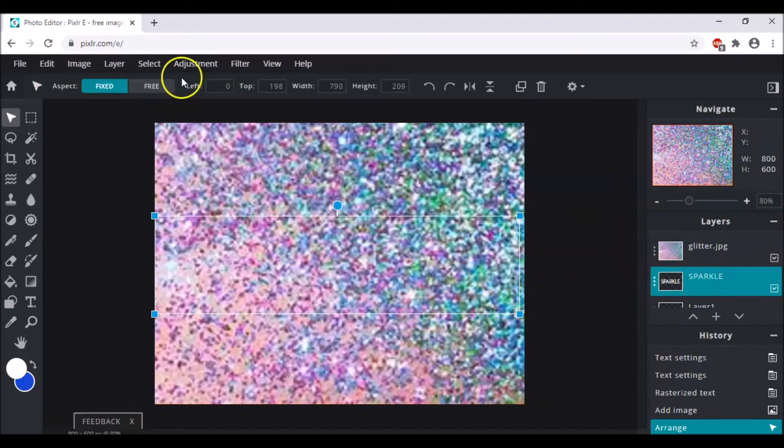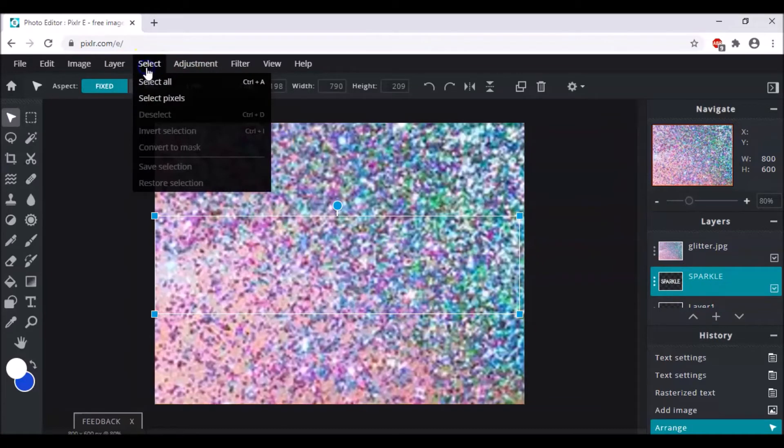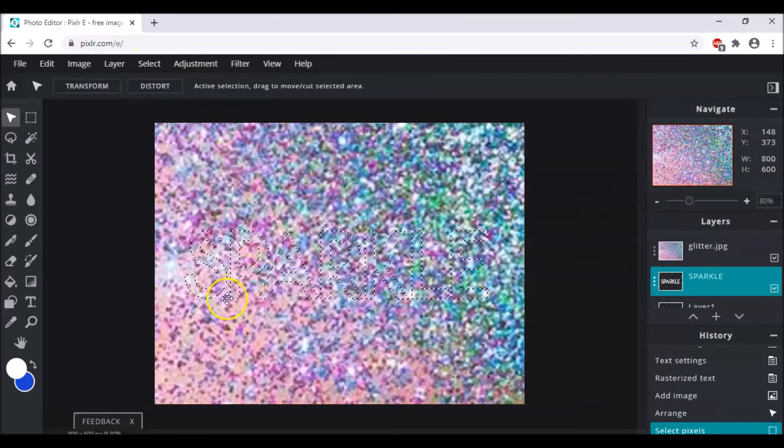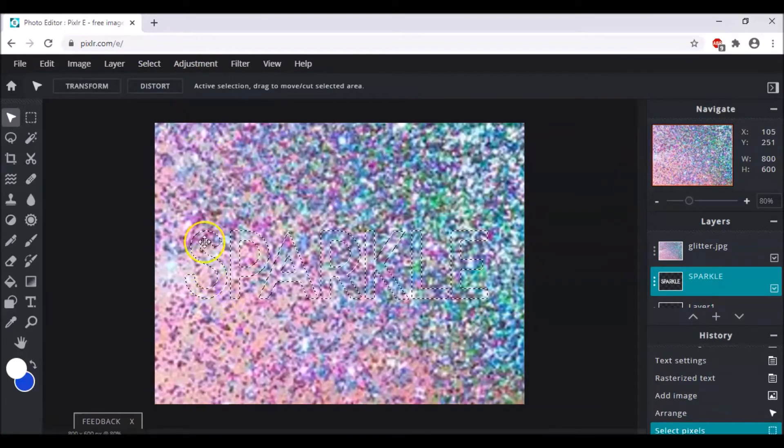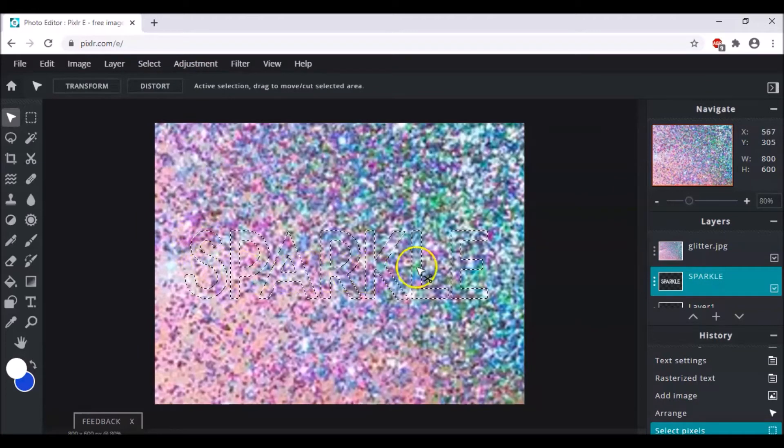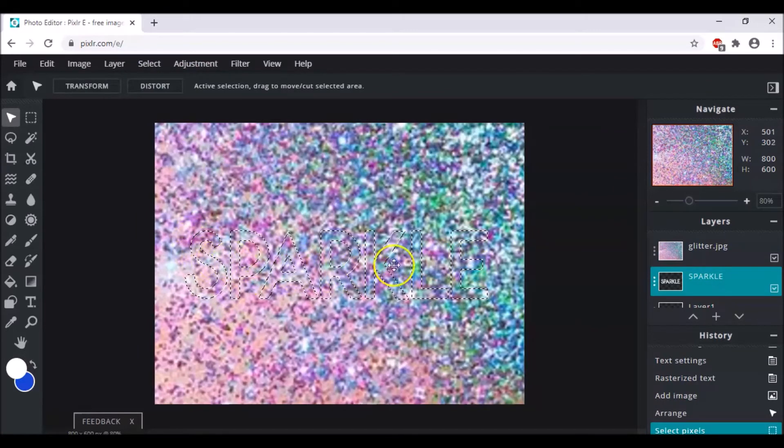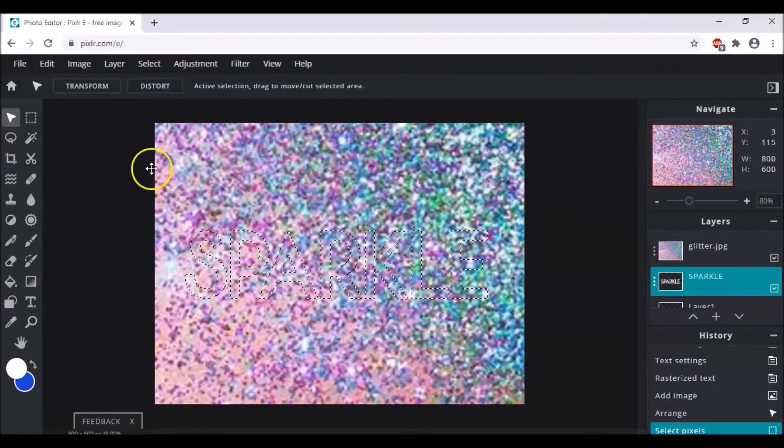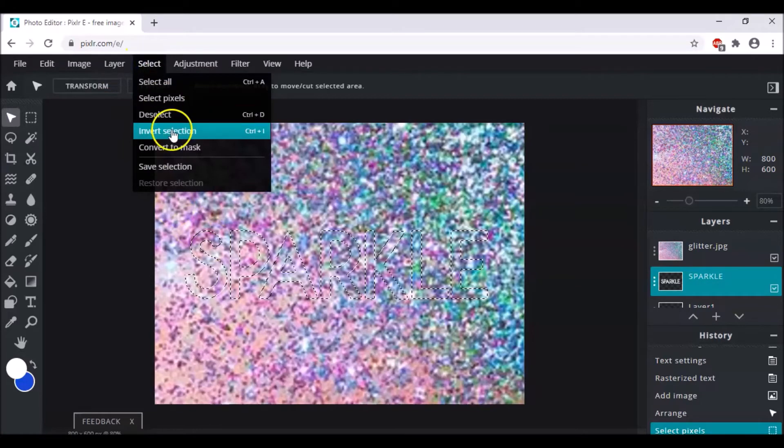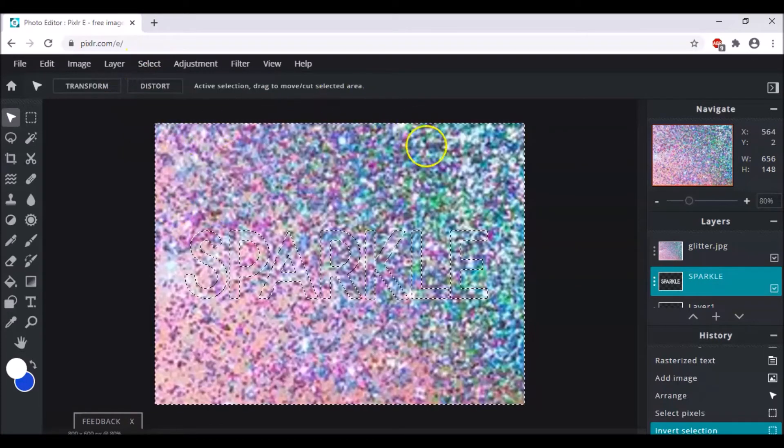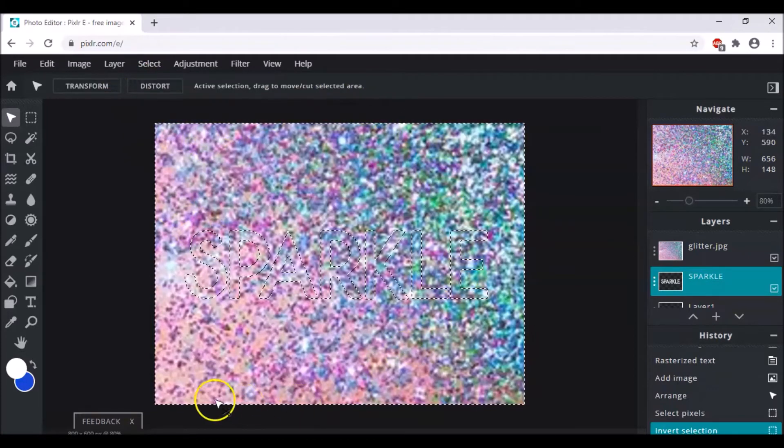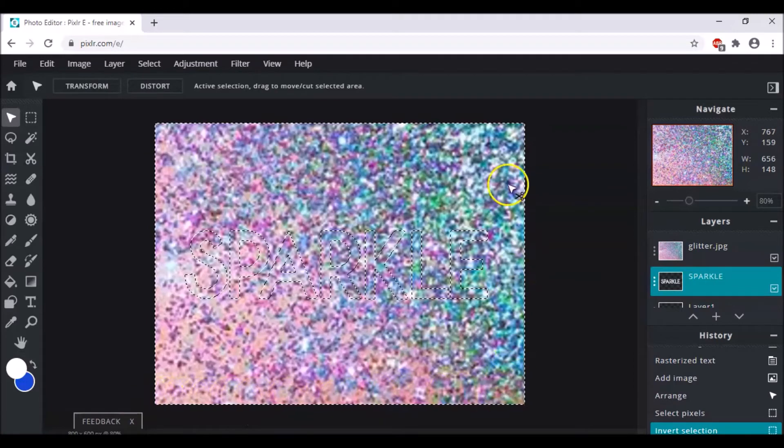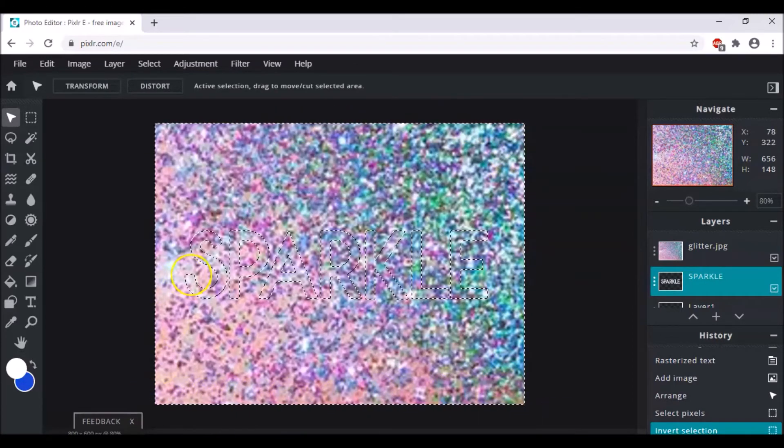And after that we click upon select and select the pixels. So as you can see it has selected our sparkle text. And after that we go back to select and click upon invert the selection. So as you can see now it has selected the boundary as well.